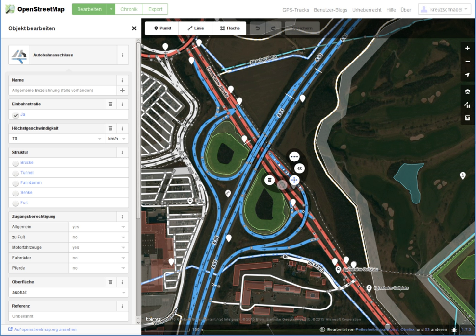Some specialized forks of iD include Strava Slide, which allows easy optimizing of ways to match GPS tracks collected by Strava users; iD Indoor, which is intended for indoor mapping; and MAPEO, an experimental editor for offline mapping in remote environments.